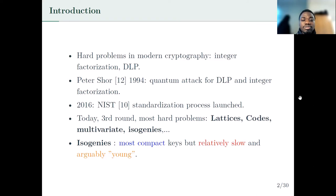In 2016, NIST launched a standardization process at the end of which new post-quantum secure cryptographic protocols such as key encapsulation mechanisms and signatures will be chosen. Today we are at the third round of the competition, and the hard problems underlying the security of the schemes come from lattices, codes, multivariate, isogenies, and hash-based.